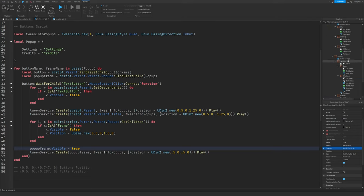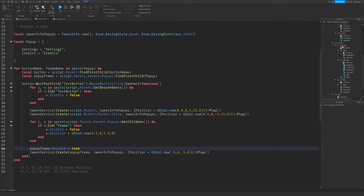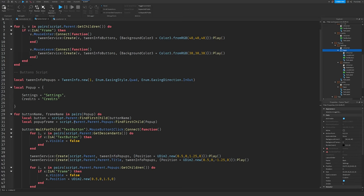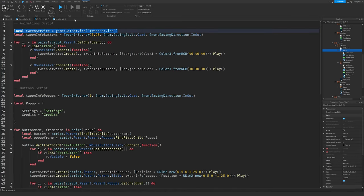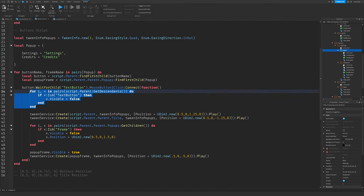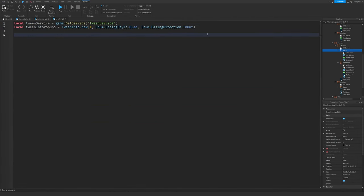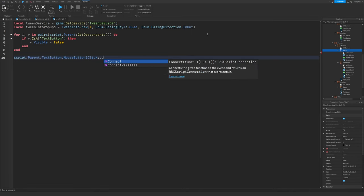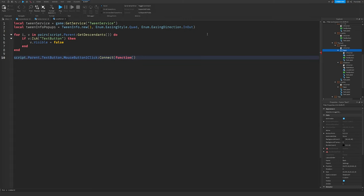Now we'll script the Back button. Open PopUps, remove any stray ButtonScript that's not supposed to be there. Go to the Back button, click plus, and insert a LocalScript. Go back to the ButtonScript, copy the TweenService line, paste it into the back script. Also grab the tween setup for pop-ups. Then write: script.Parent.MouseButton1Click:Connect(function) and follow along.